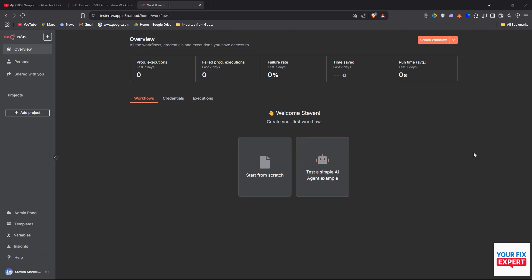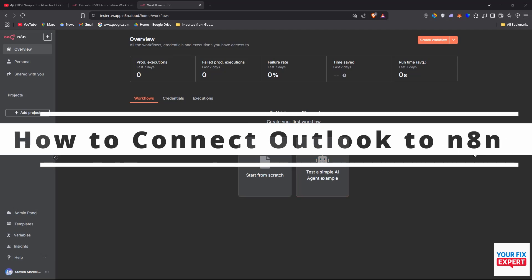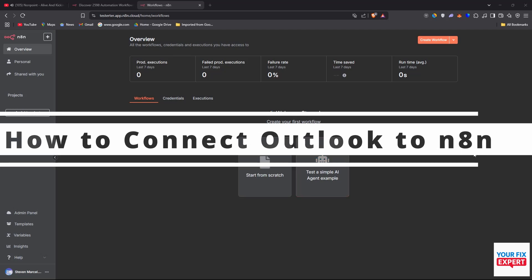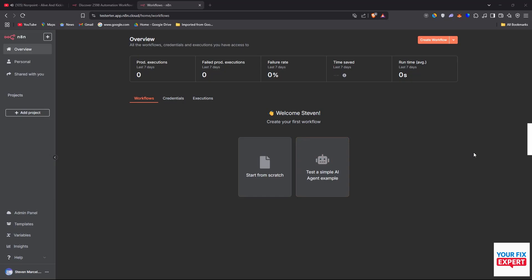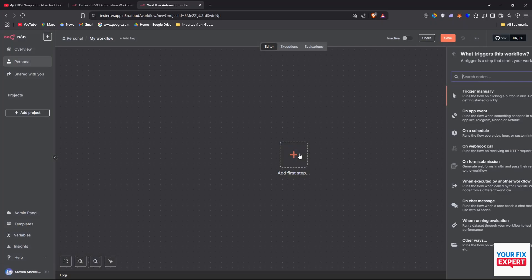The topic of today's video is how to connect Outlook to N8N. Here we are on N8N. This is the overview page and we're going to click on create a workflow on the top right. Then we want to click add first step.